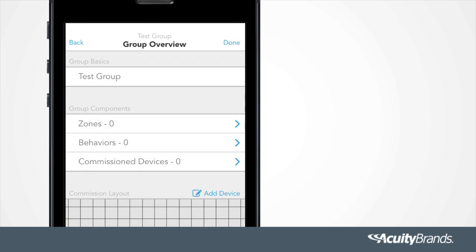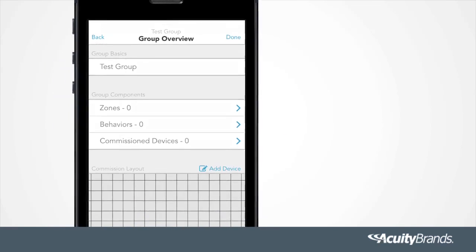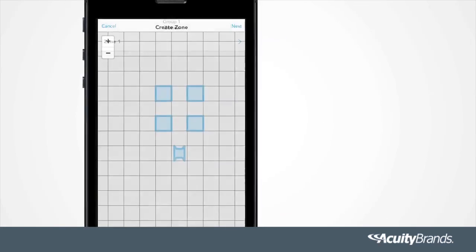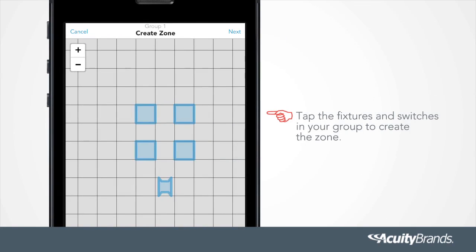Once all of your devices are added to the group, create your zones. Press the blue plus. Tap the fixtures and switches in your group to create the zone.